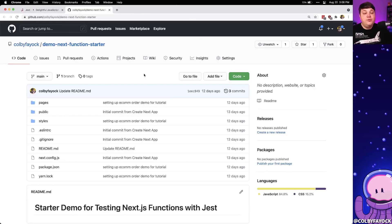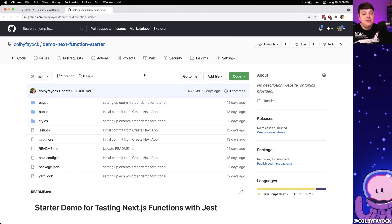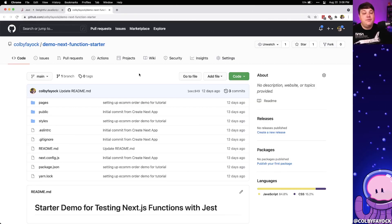To do this we're going to start off with a really basic demo starter that I created specifically for this walkthrough, so we can have an idea of how we can test the code using something that's easy to jump into. If you want to follow along, feel free to grab the link in the description, otherwise it should be able to apply directly to your project.